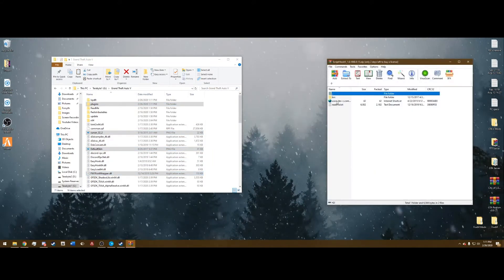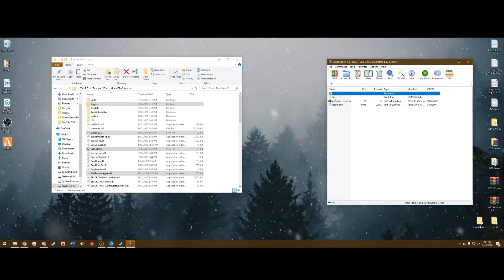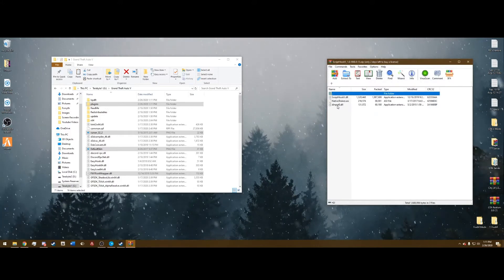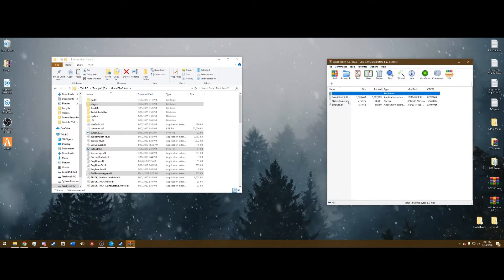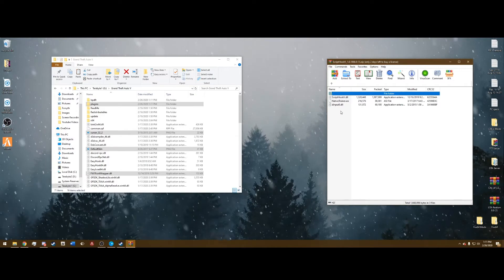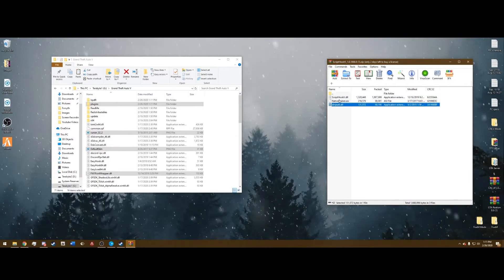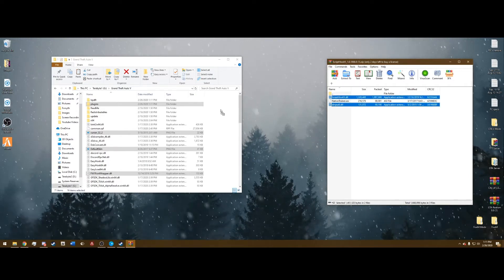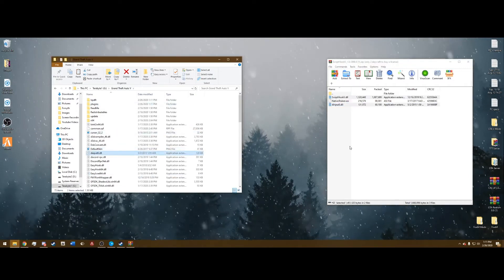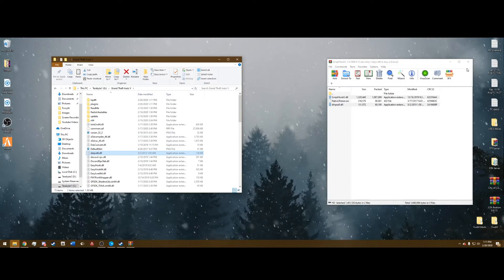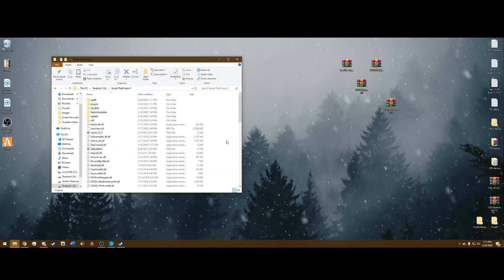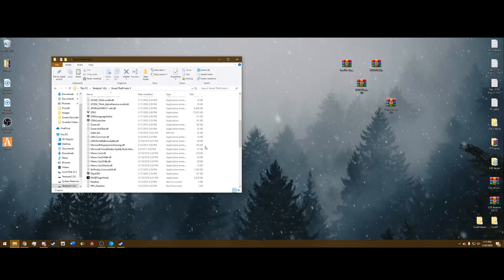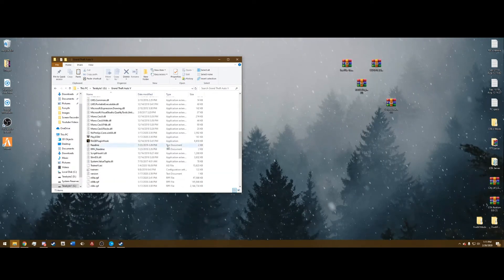ScriptHookV, go open it and go into the bin folder. And you do not want native Trainer because we just put that other Trainer in. So select dinput8 and ScriptHookV, drag those into your main directory. Once you have that done, you are pretty much done.